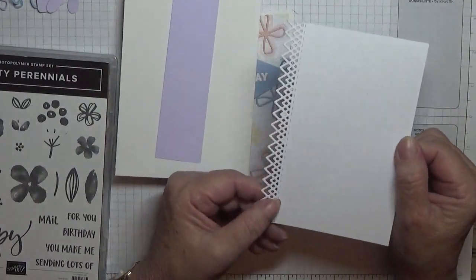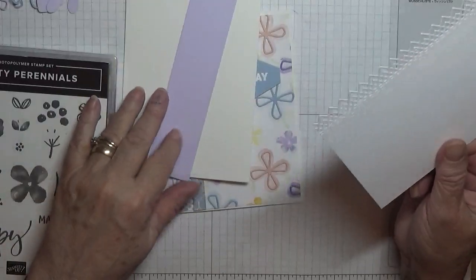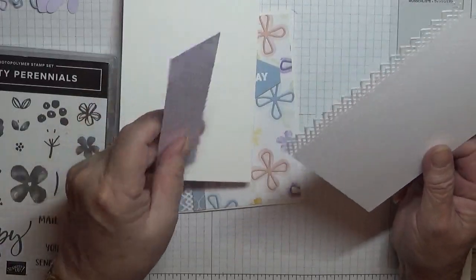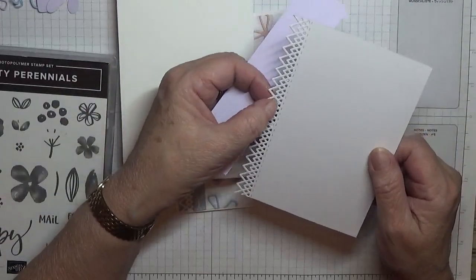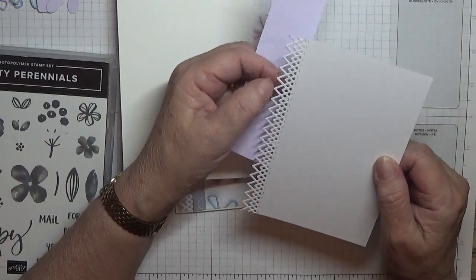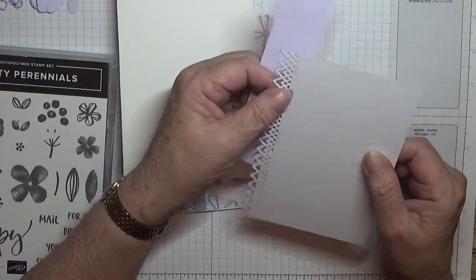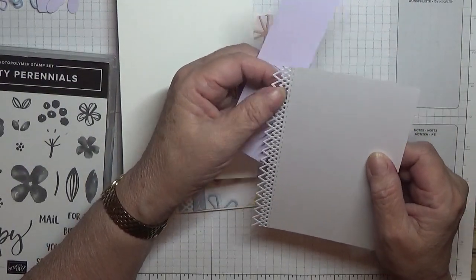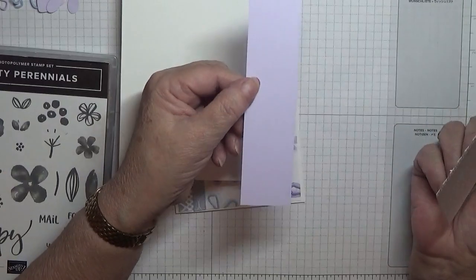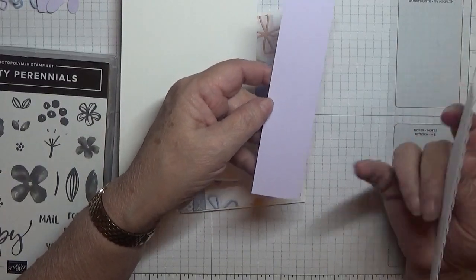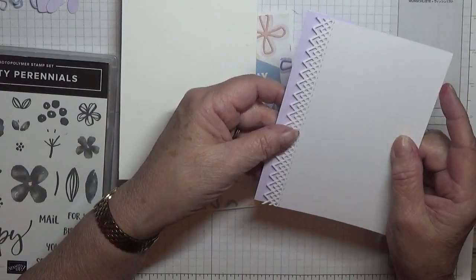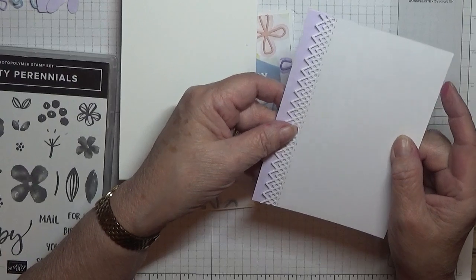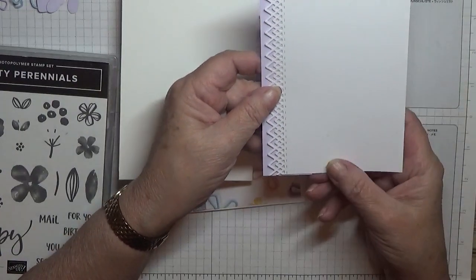But I've used it and you can use any edge dies that you want. So that is what I've done. This was five and five eighths by three and seven eighths, and I cut the die edge off.